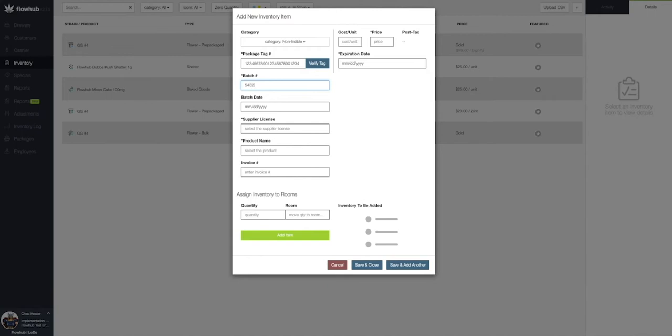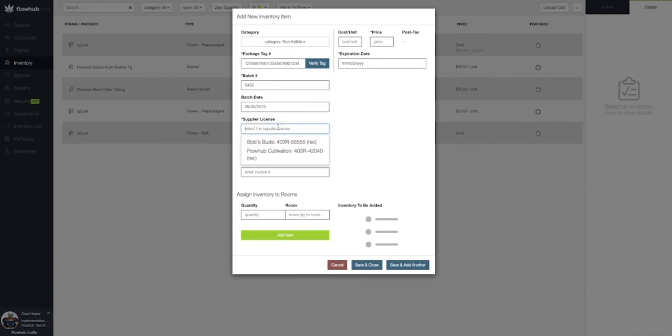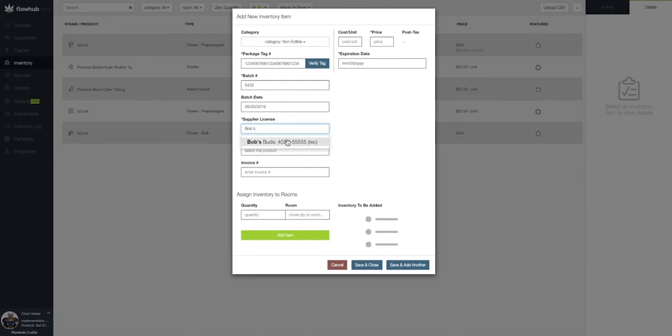Next, we're going to associate this item with a supplier license that we added in phase one. Once I select a supplier license, I'll have a drop down of the different suppliers we can add. If you don't see the supplier you're looking for initially, begin typing in the name to populate that specific supplier.